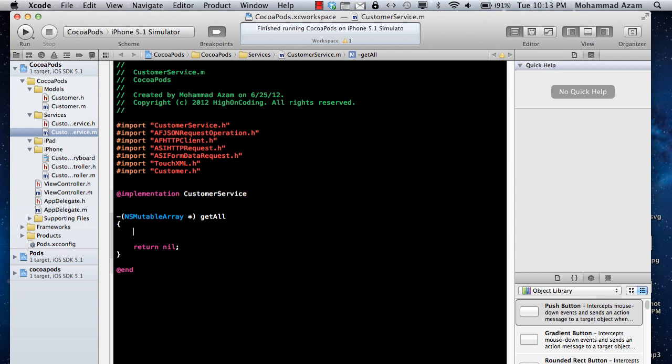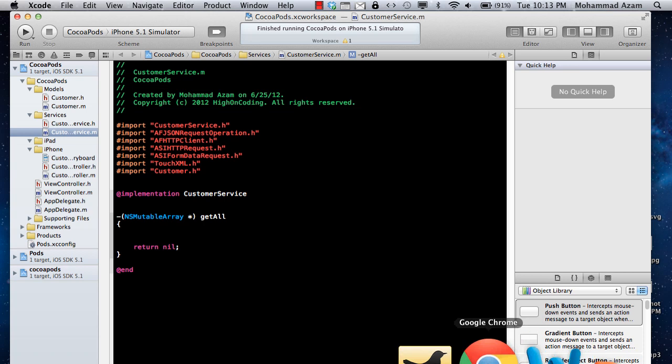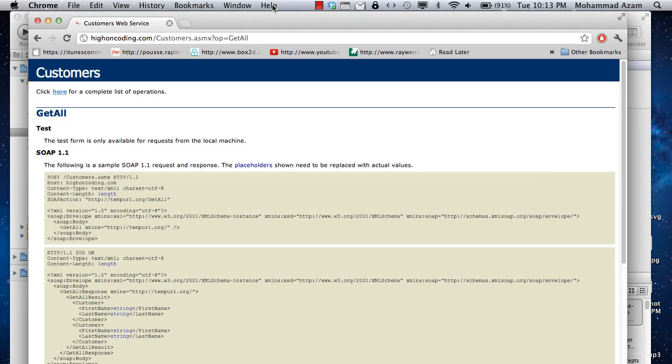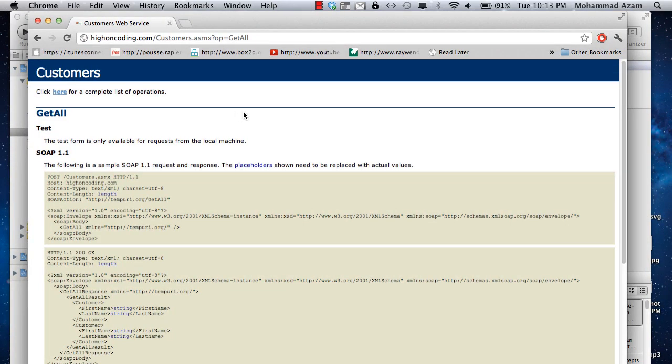Let's actually first go ahead and check out our service. So I'm just going to run and show you the service that we have. This is the service that's hosted on High On Coding.